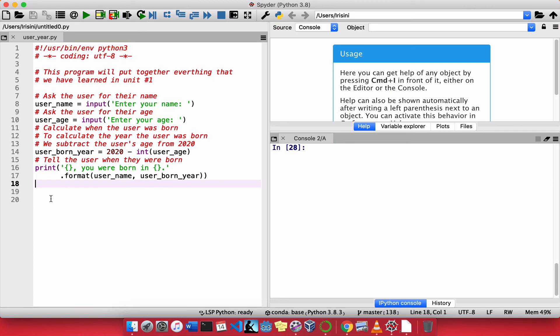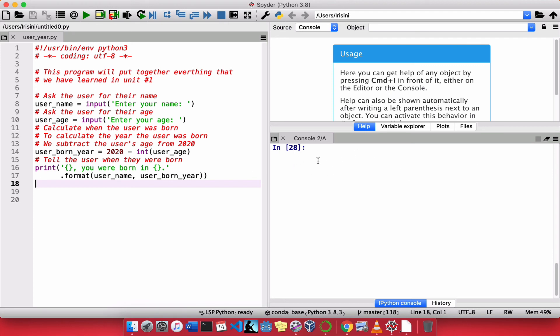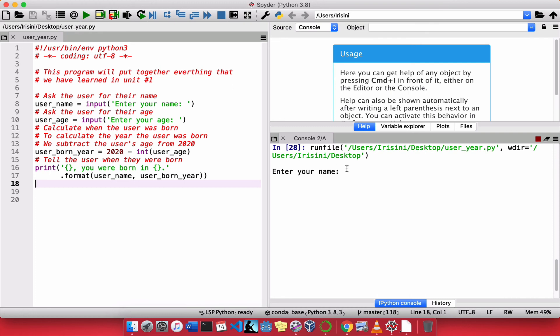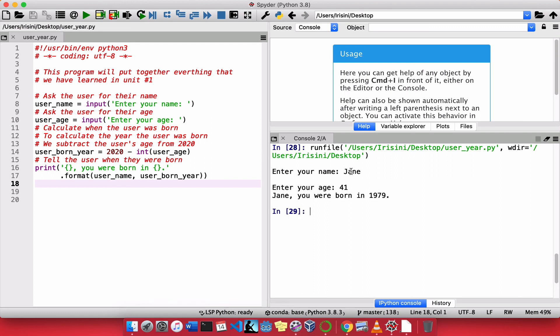So to run this program, I will click this green button up here. So when I click play, I will see the results come on the console. If there are errors, they will also be shown on the console. So let's find out. Play. Enter your name. Let's say my name is Jane. I'm going to press enter. What is my age? Let's say I'm 40 years old. Let's say 41. And it tells me, Jane, you were born in 1979.